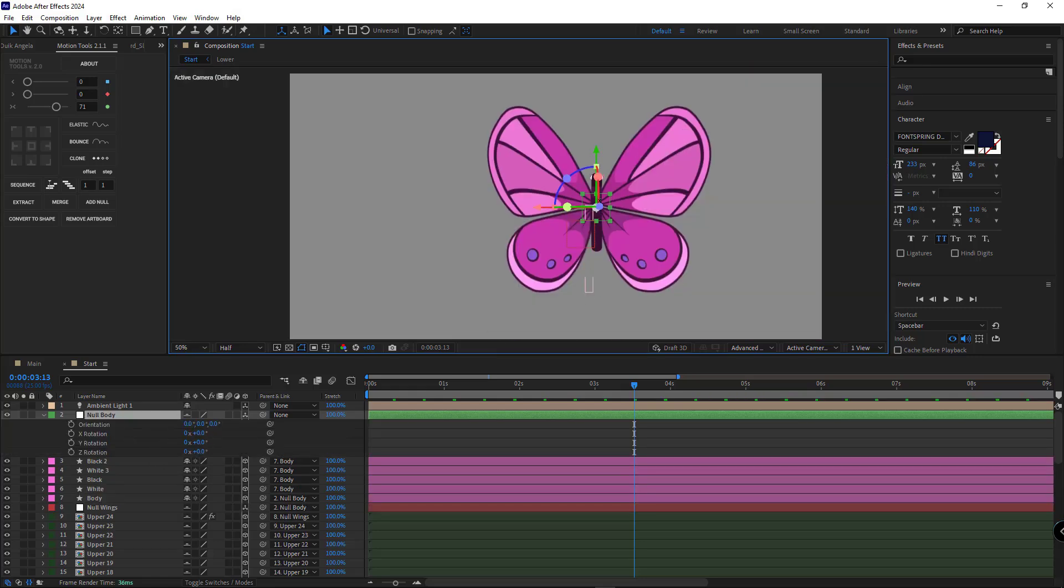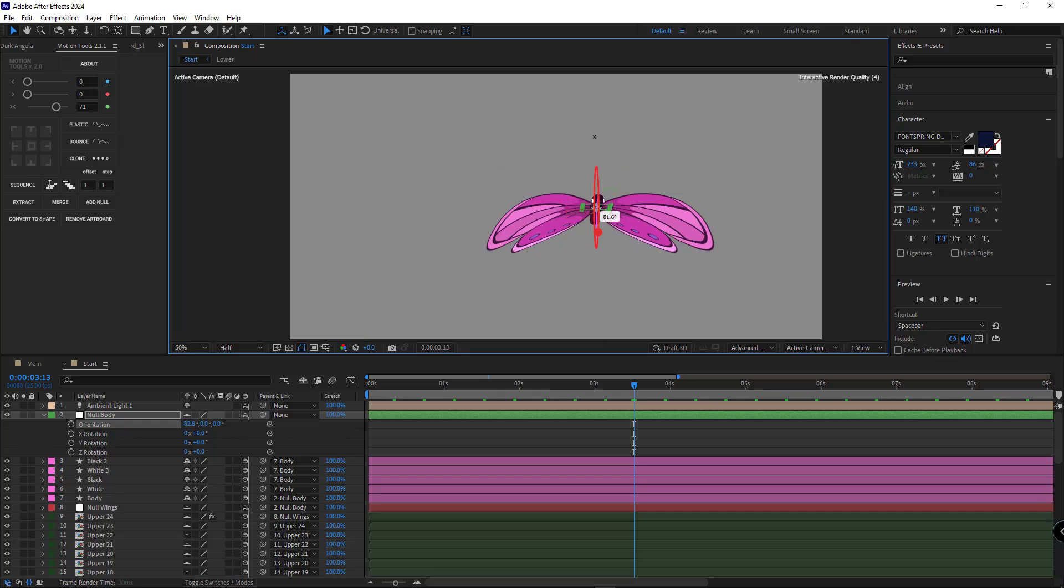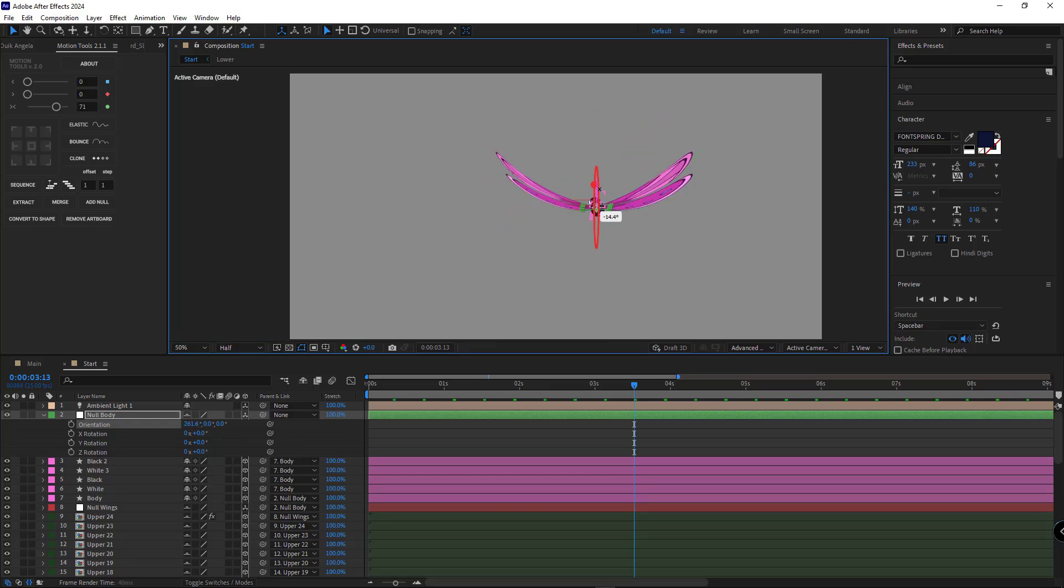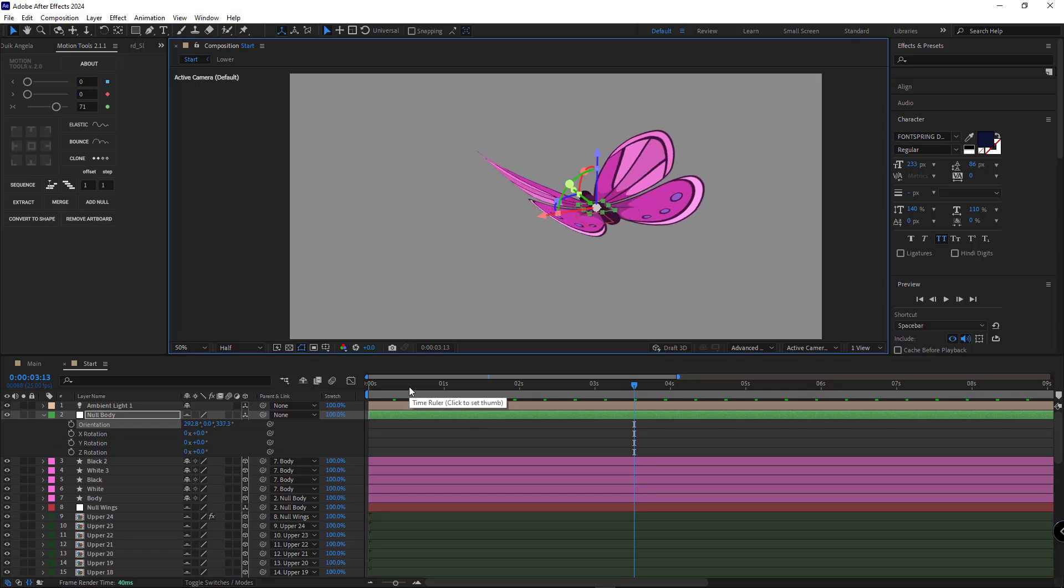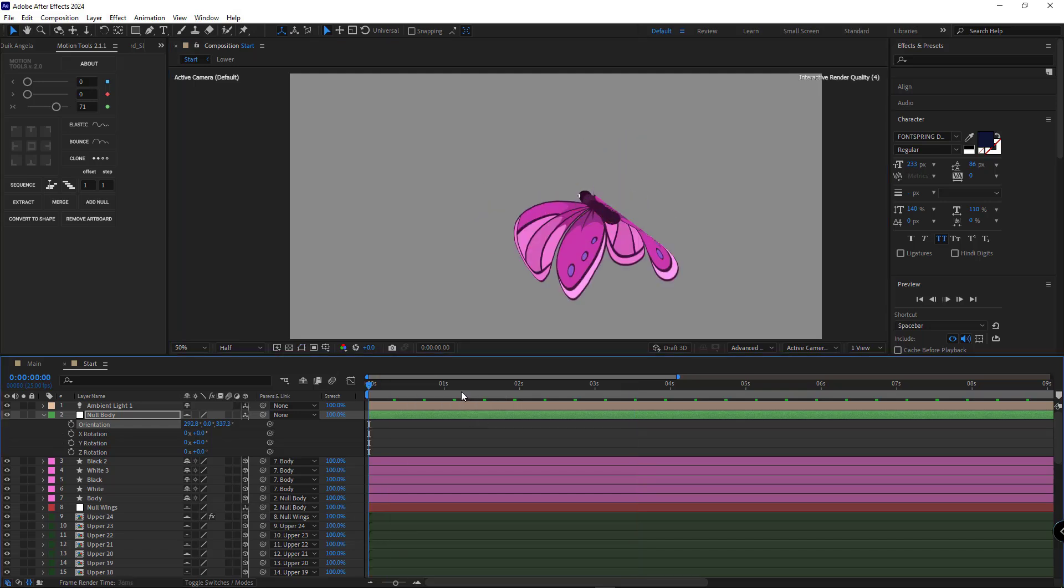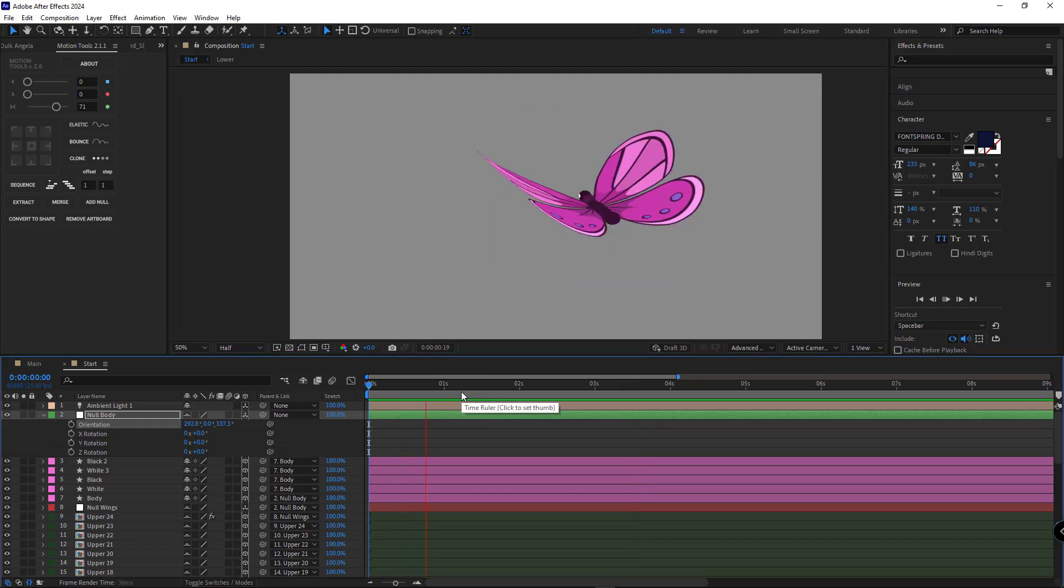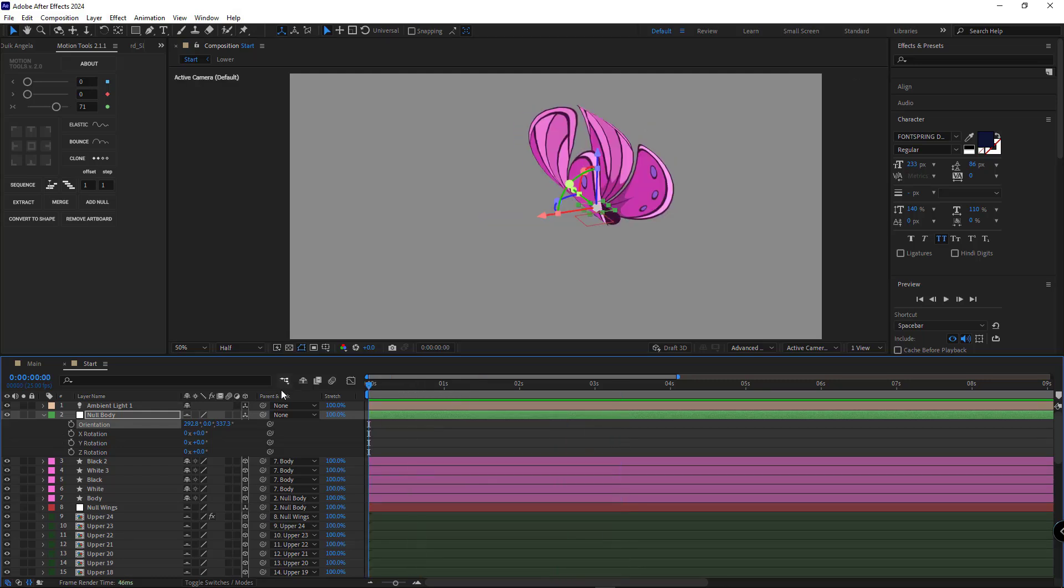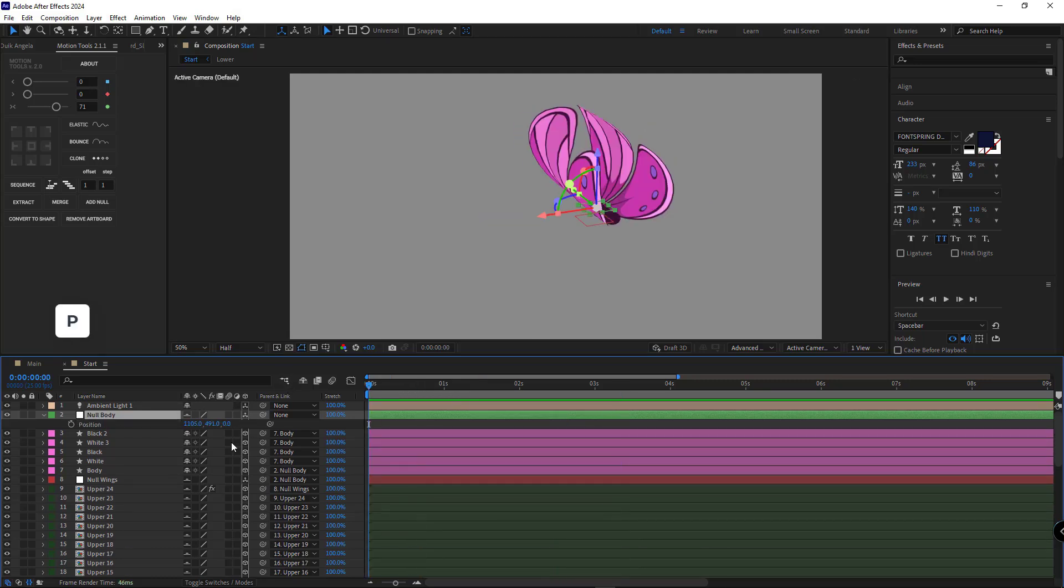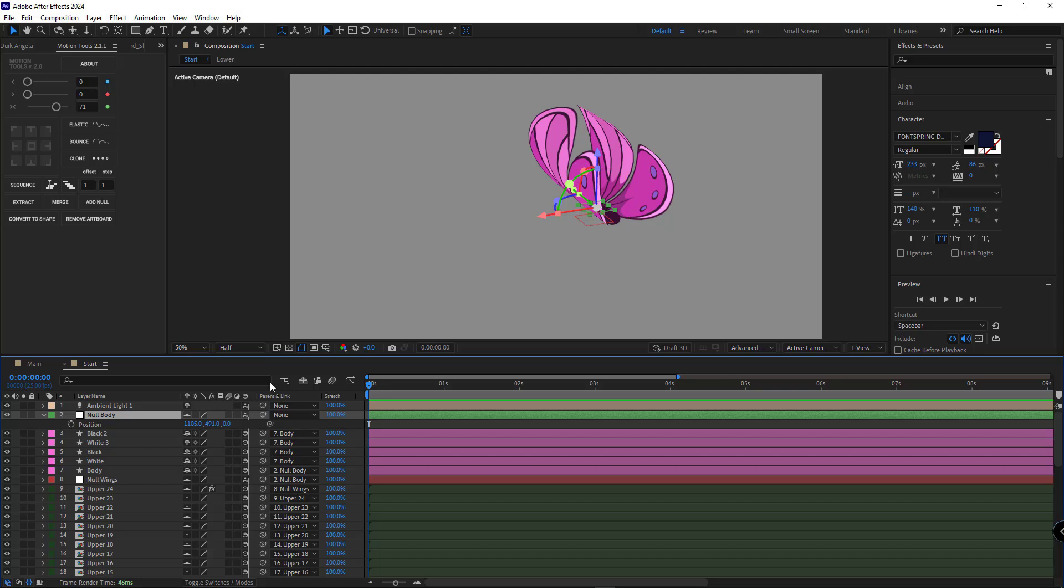Now using this null, I can easily animate the butterfly. For more natural animation, when the wings go up, the body moves down. And when the wings go down, the body moves up.